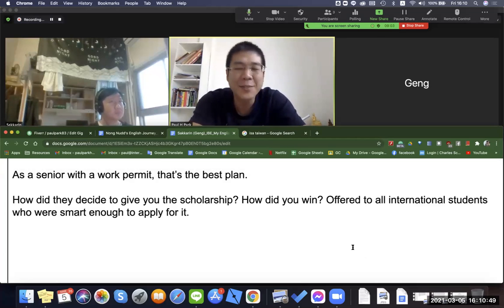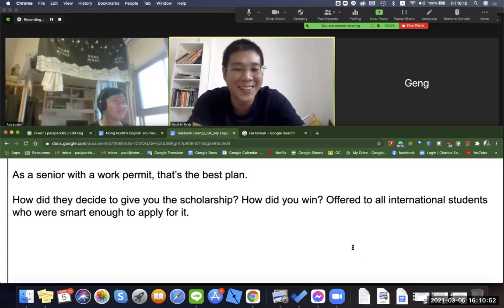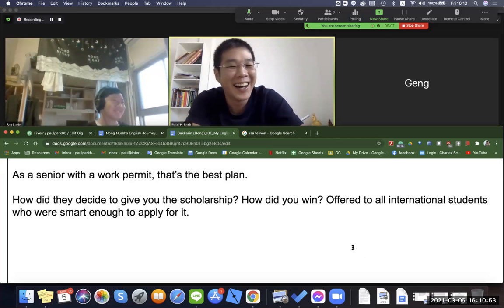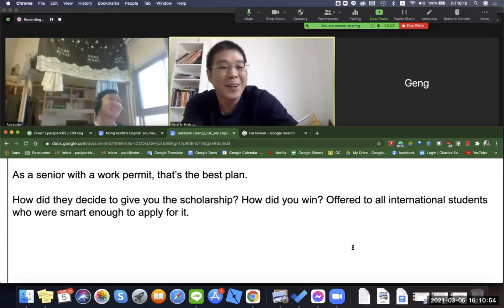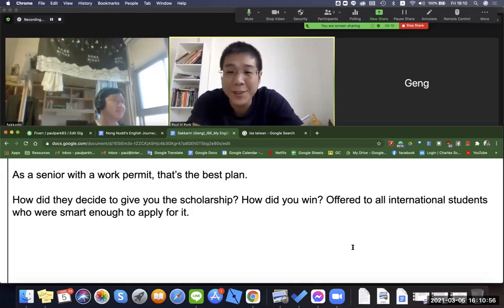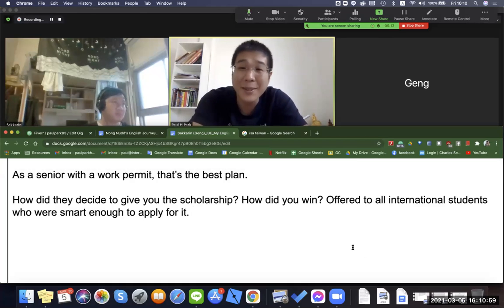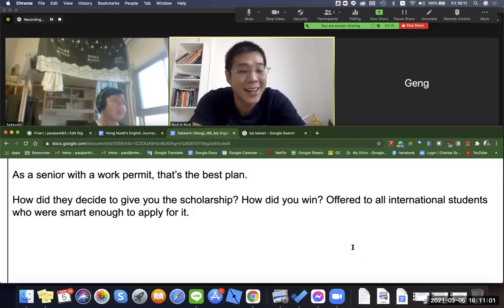Thank you guys for watching these long videos. I just want to introduce a student of mine — an ex-student of mine. His name is Geng, which means 'smart' in Thai, actually.